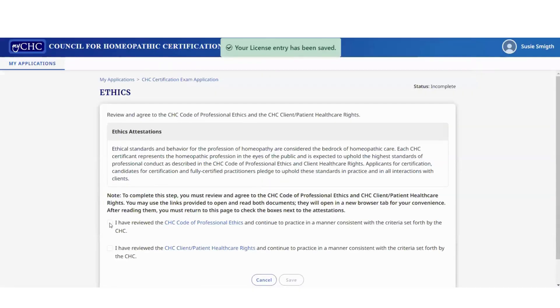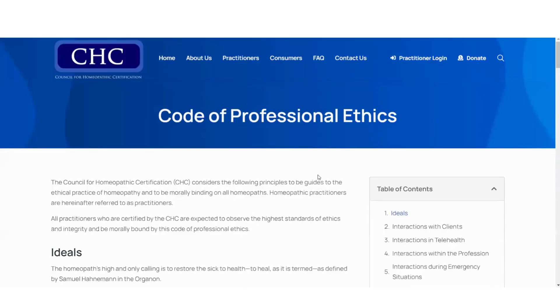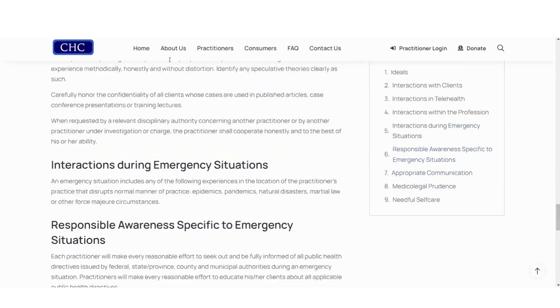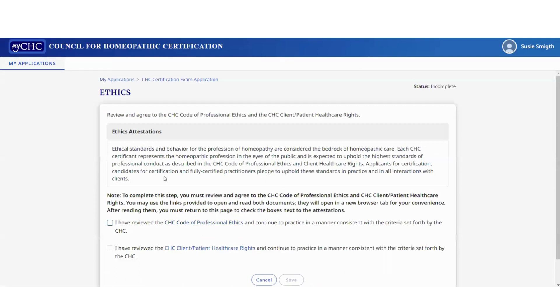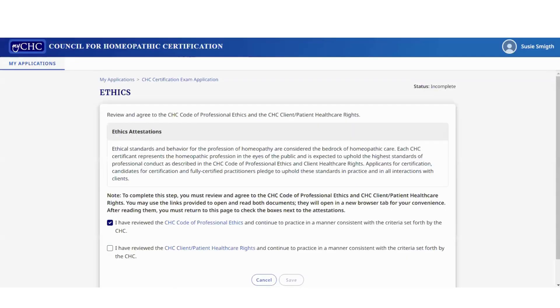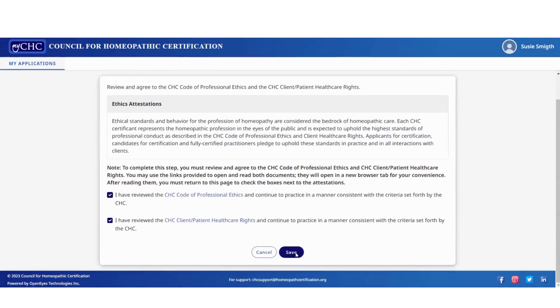Next, complete the ethics section. There are two checkboxes to complete. Click on the blue link, read through the ethics, and navigate to the professional ethics section — you can scroll through and jump to different sections as needed. When you go back to the application, you can now check the box. Do the same with the CHC client and patient health care rights: click on that link, read through it, then go back to the application and check the box.